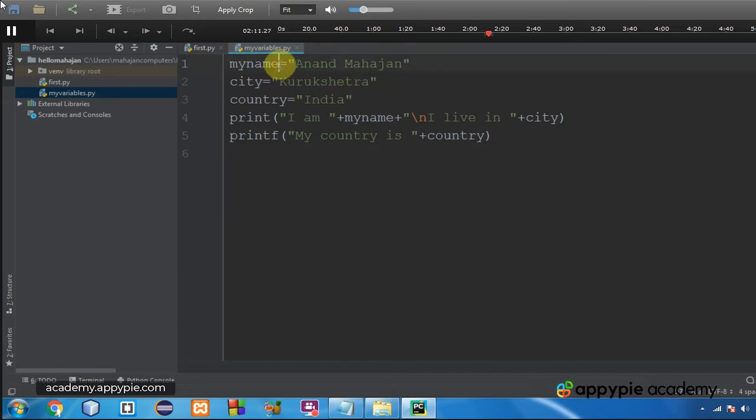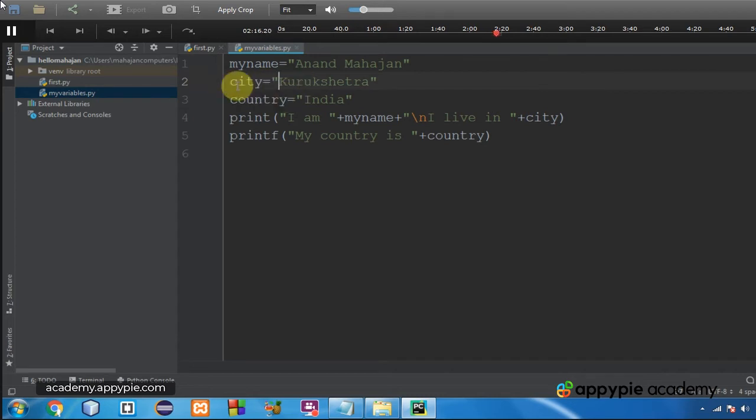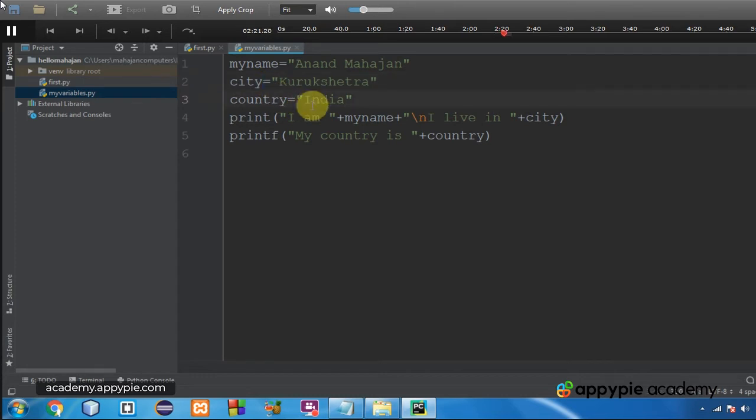Again have a look at the program. My name is a variable which is being assigned the value Anand Mahajan. City is the variable which is being assigned the value Kurukshetra, and country is another third variable which is containing the value India.